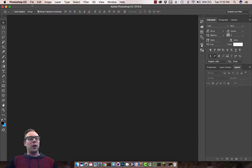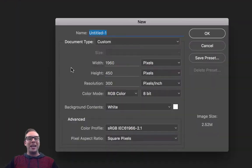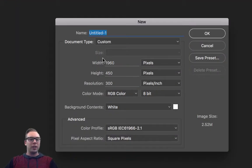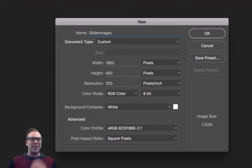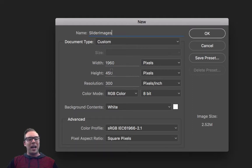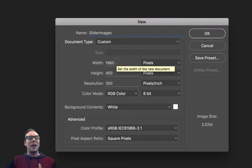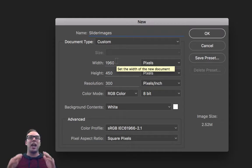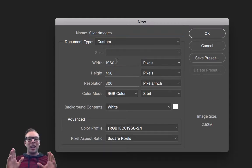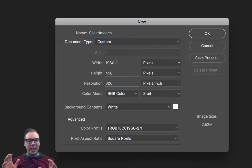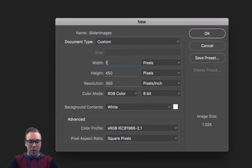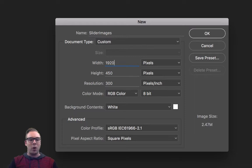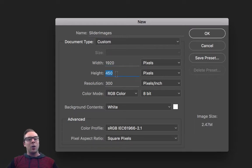So what we're going to do first is create a new project and it's going to be slider images. Now the width and the height matter. We want the width to be about 1960 because a desktop is 1920 by 1080. So let's go ahead and change that to 1920. That is the width of our screen and the height we're going to leave at 450.